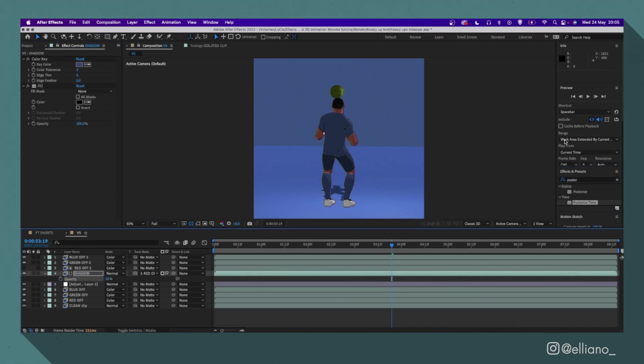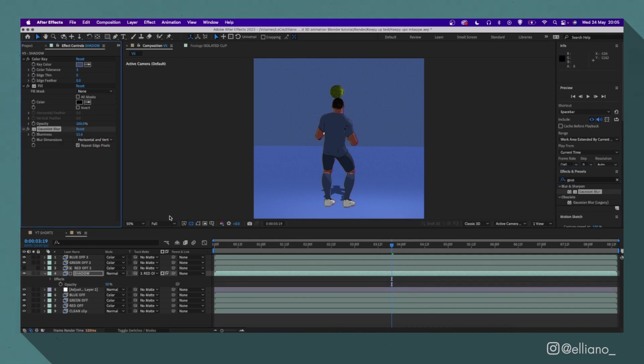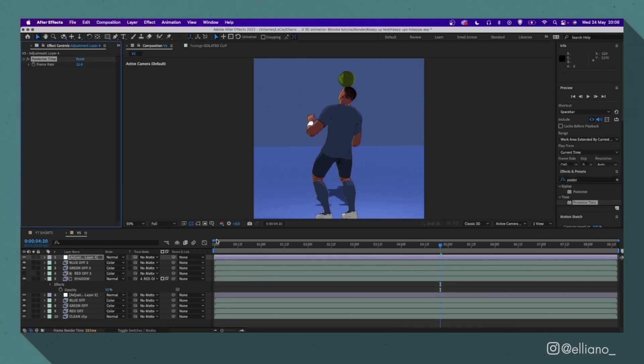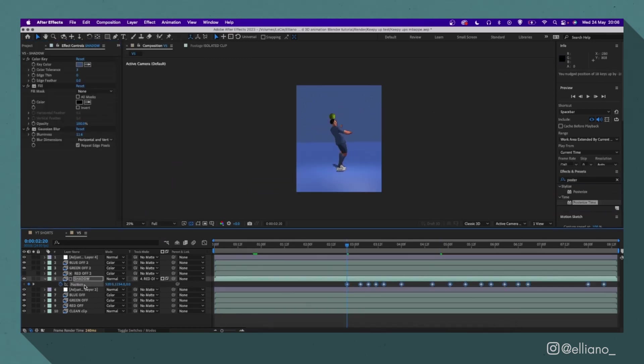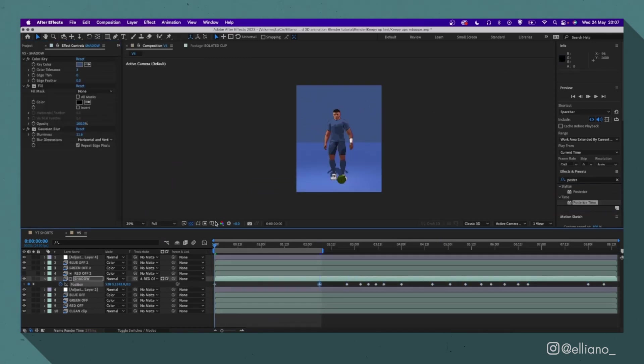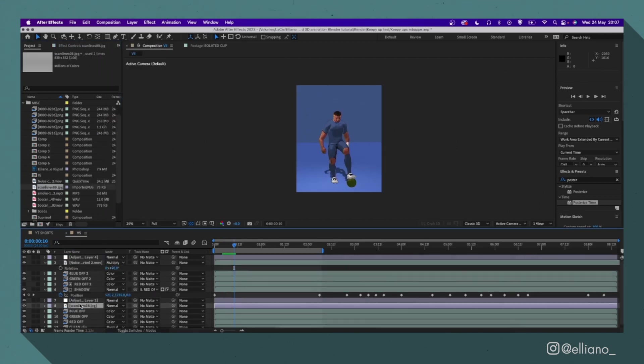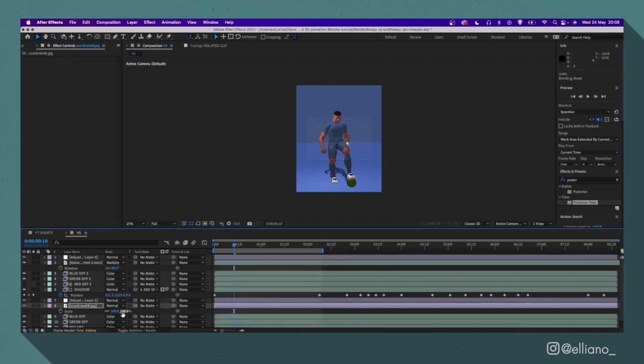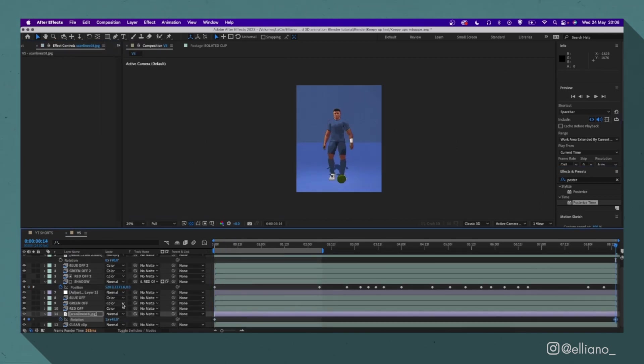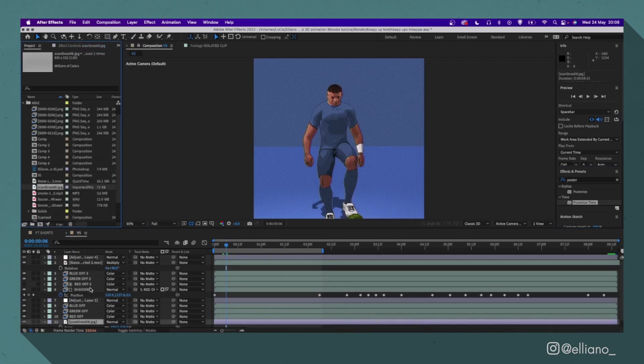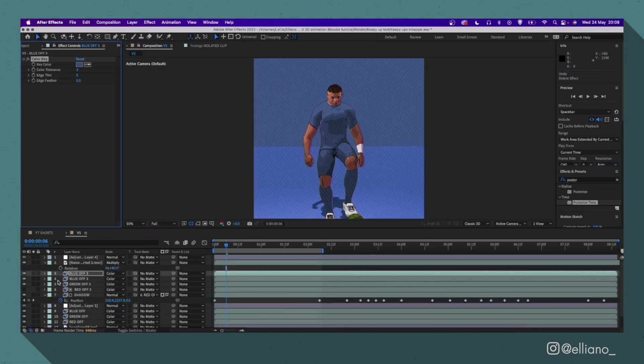And then you just need to render it out in your compositor of choice, and there you go. You've got yourself a 3D cartoon footballer animation.